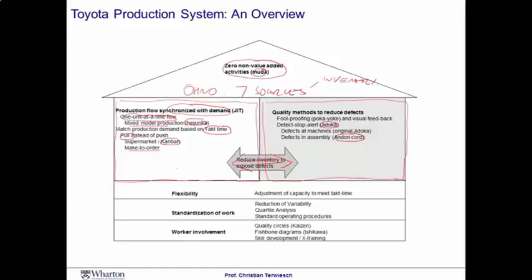The Toyota production system is built on the foundations of flexibility, standardization, and worker involvement. Flexibility is implemented through takt time, which drives the staffing level. We standardize tasks to keep the variability of processing time low and again to reduce buffers. The idea of quartile analysis is to avoid large operator-to-operator variance in performance. And finally, and maybe most importantly, the Toyota production system is built on the people part. A key part of the foundation is Kaizen and the problem-solving of frontline workers using tools such as operator analysis and the Ishikawa diagram.